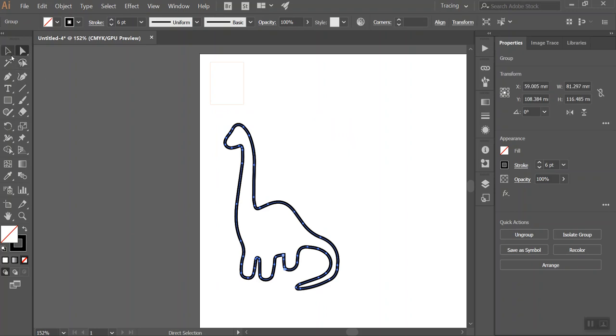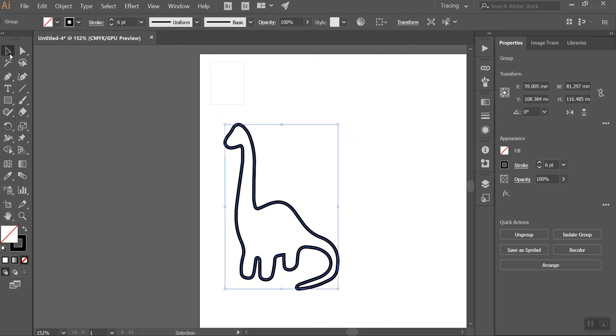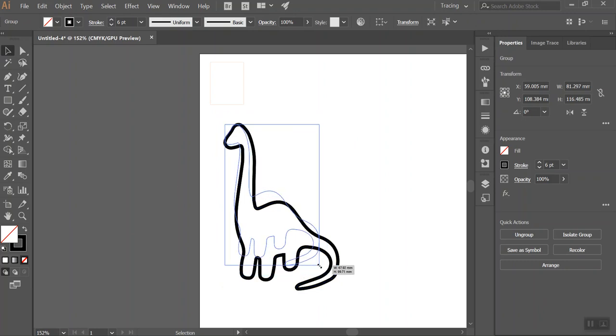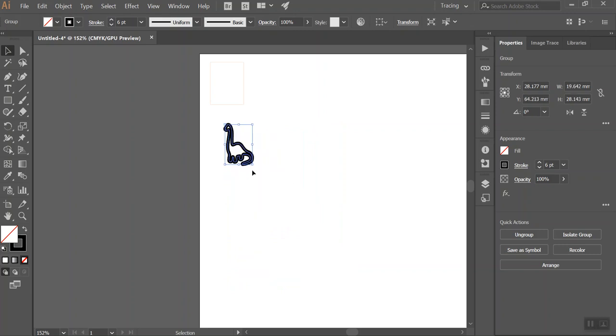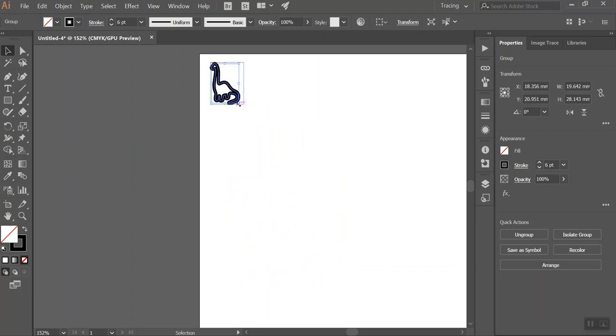So if I go back to my select tool, not the direct select tool, then I can click and drag and make that roughly the size that I would like and then if I put that into place.